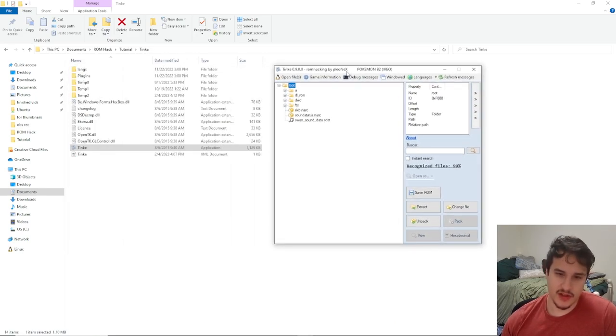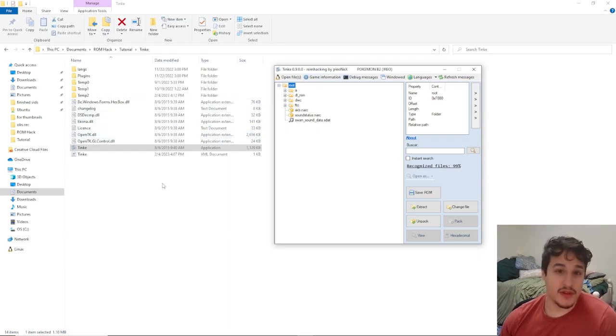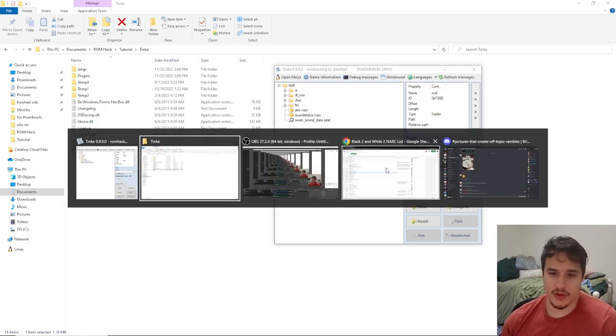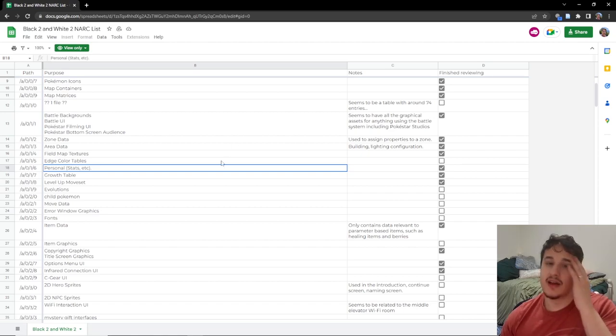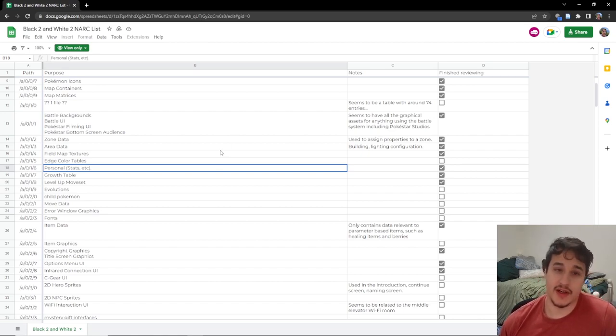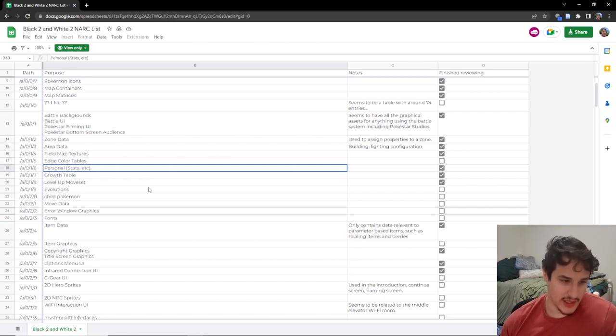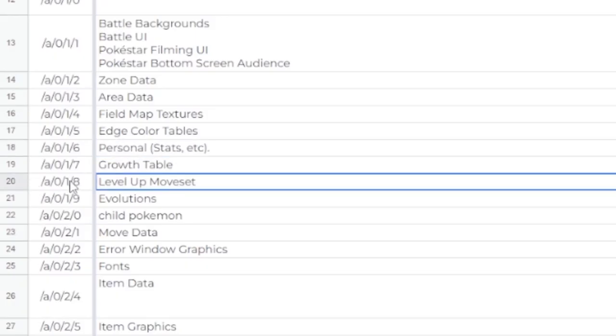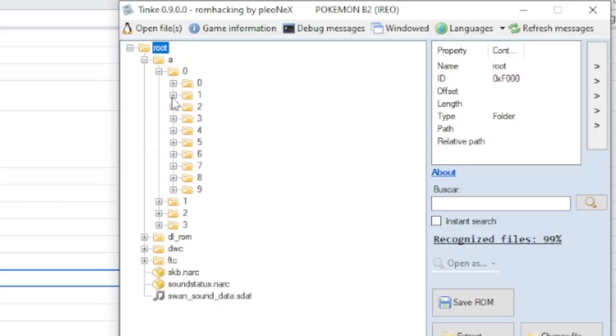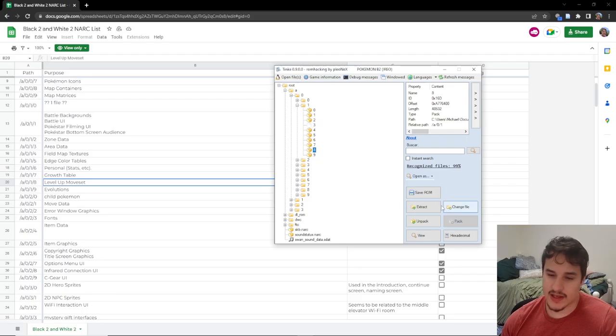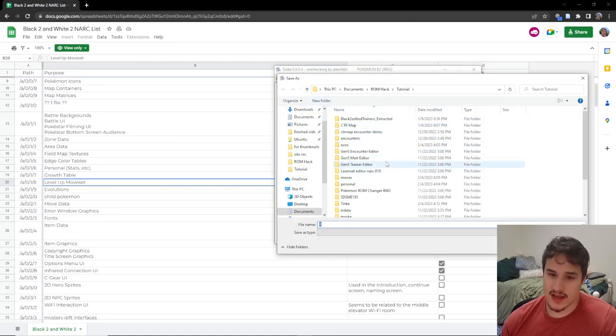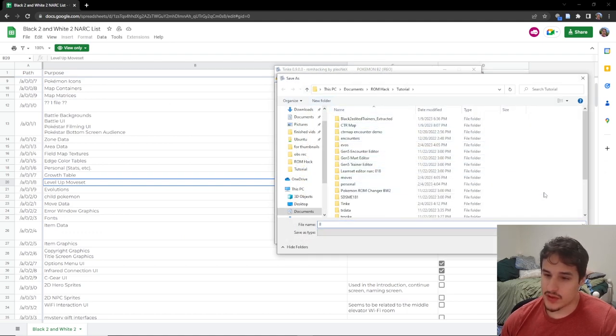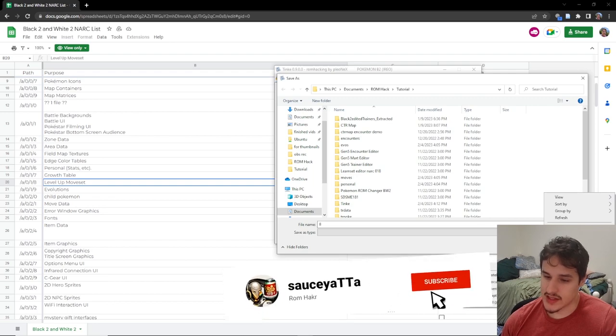So this opens up this little box right here and we're going to grab the learn set narc. If you need to know which narcs are what, I have linked in the description of this video not only all of the tools I use but also this narc list. So level movesets are 018, so a018 we're gonna extract this and we're gonna make a new folder that is called learn sets.